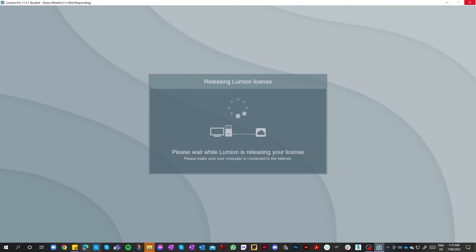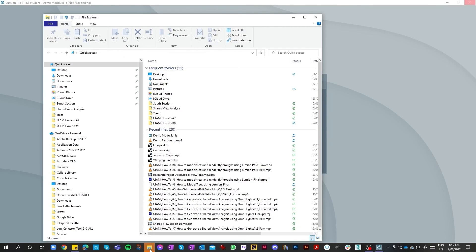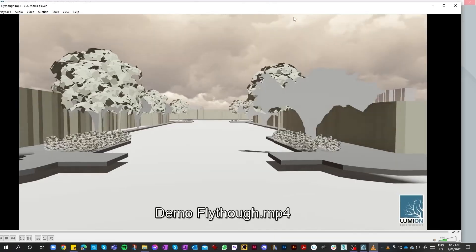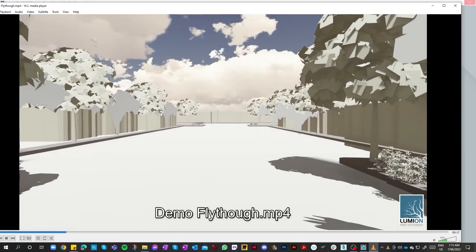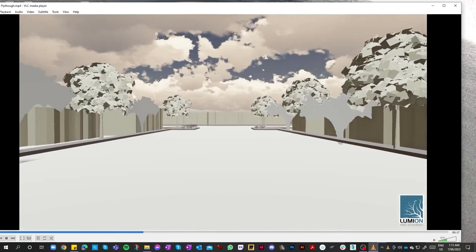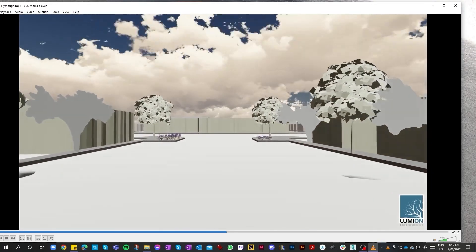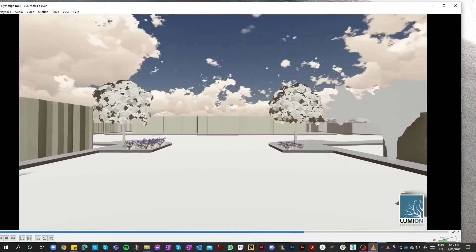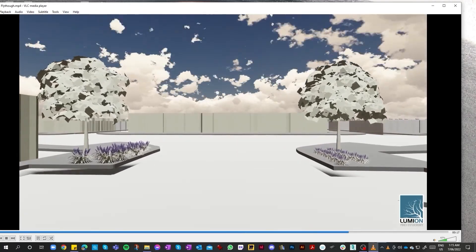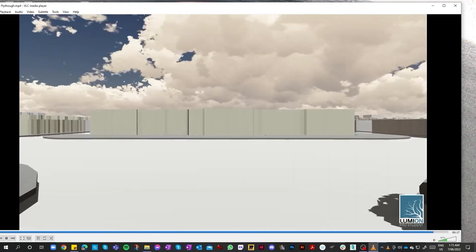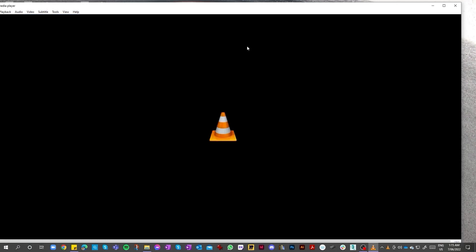Before we finish up, we'll just watch a quick fly-through of our video. As you can see, it is releasing our license as it is a cloud-based licensing system. There it is — and finally, this is our fly-through video. And there you have it — that's pretty much it. That completes the series of how-to videos for Urban Informatics. Thank you for watching.